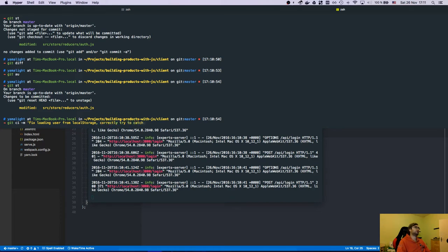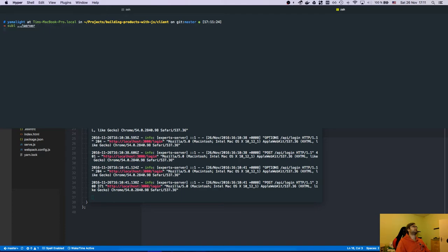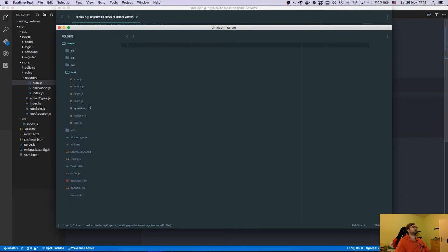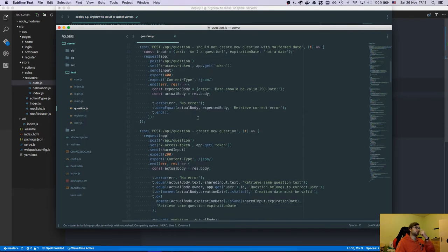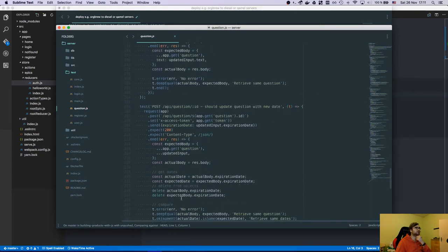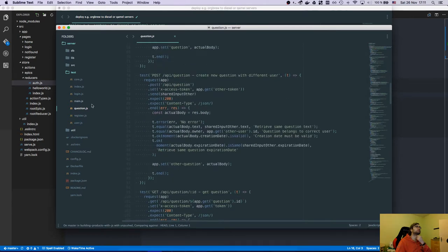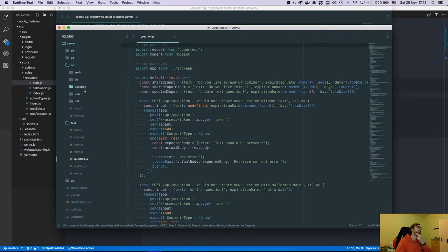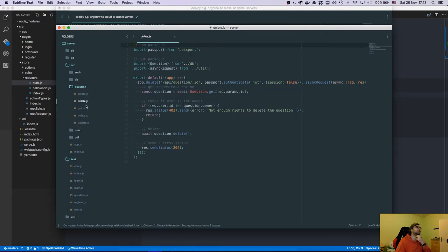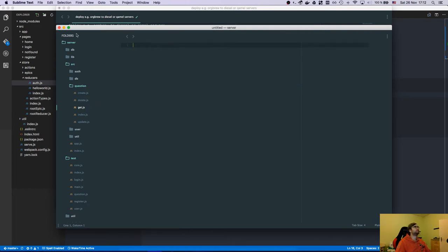Now let me open the server test code. We need to get questions, create questions, and list them. Looking at the server — I forgot to create a method that actually lists all questions, which is kind of ridiculous but we can fix that easily.